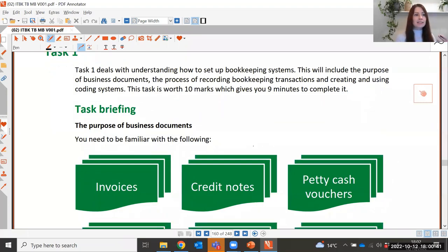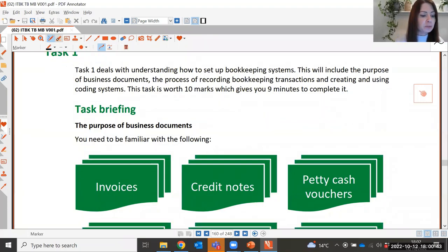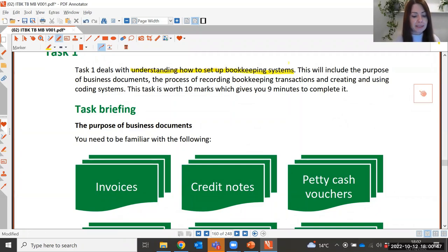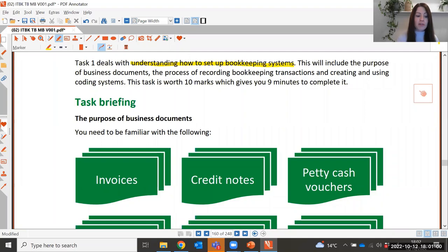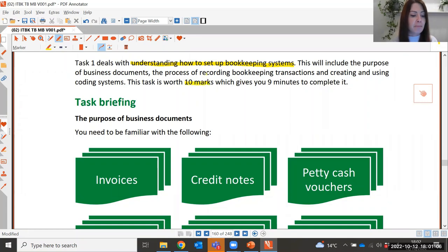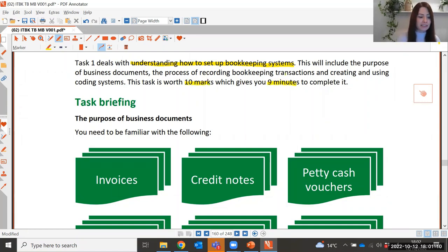Task one deals with understanding how to set up bookkeeping systems. This includes things like the purpose of business documents, the process of recording bookkeeping transactions, and creating and using coding systems. This first task within the assessment is worth 10 marks, so you want to be spending around nine minutes on it.